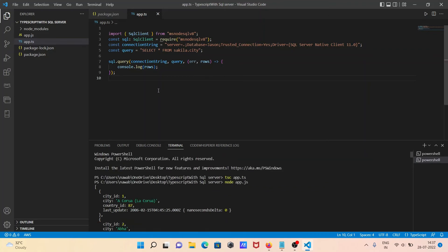Now I'm going to explain this code. Import SQL client from this package. This is for SQL client require this package. Then connection string: server, you can give the local host or dot. Dot indicates the local host. Then after, database is JSON, trusted connection should be yes, and driver you should write this one.